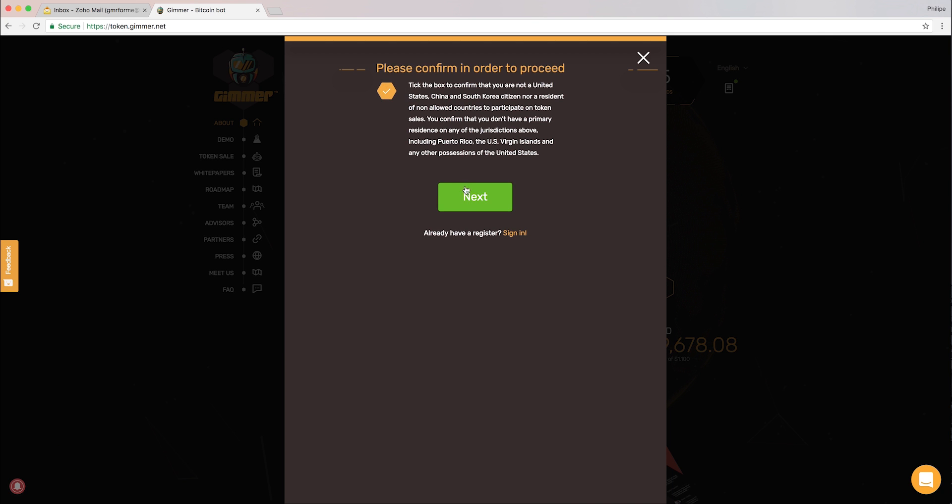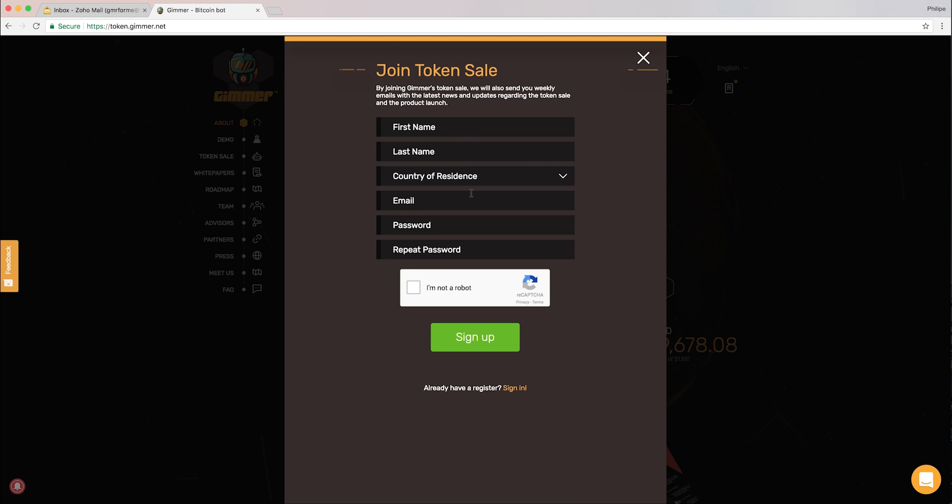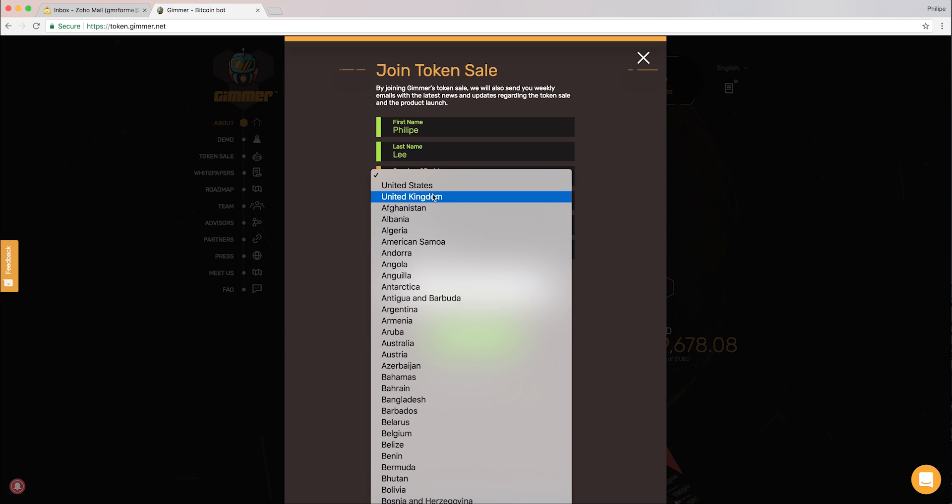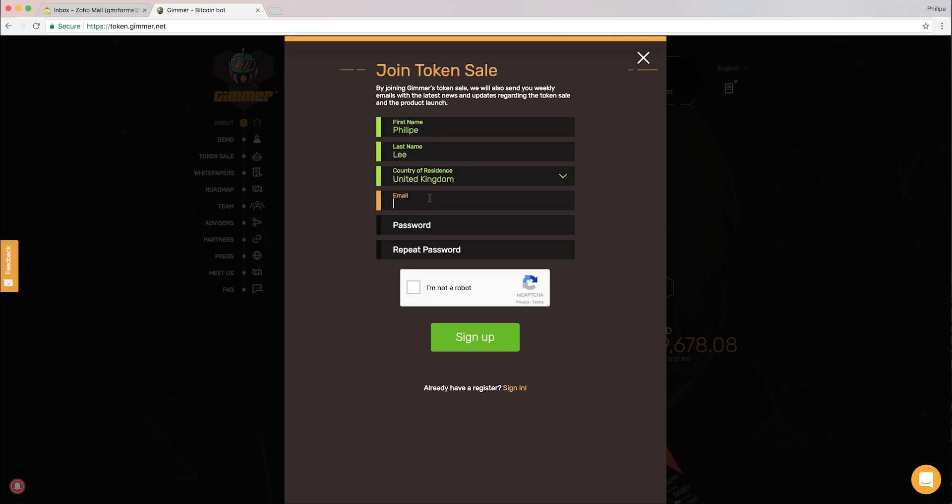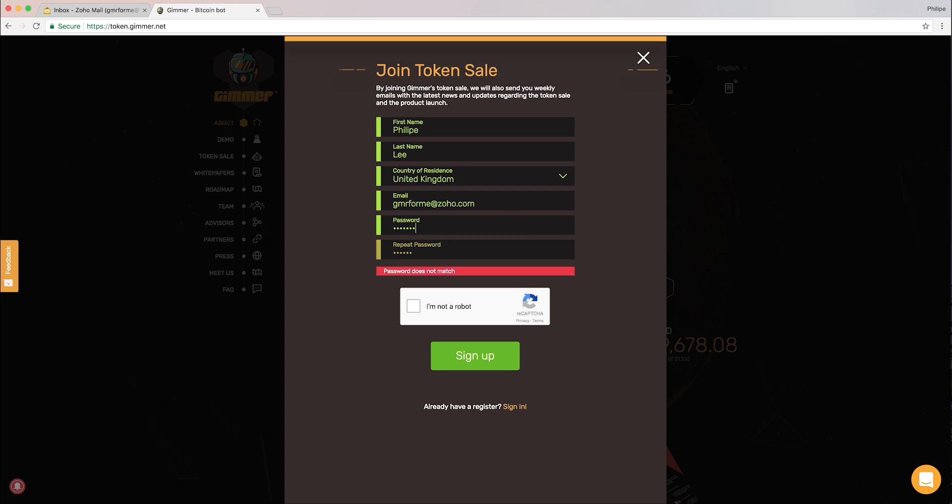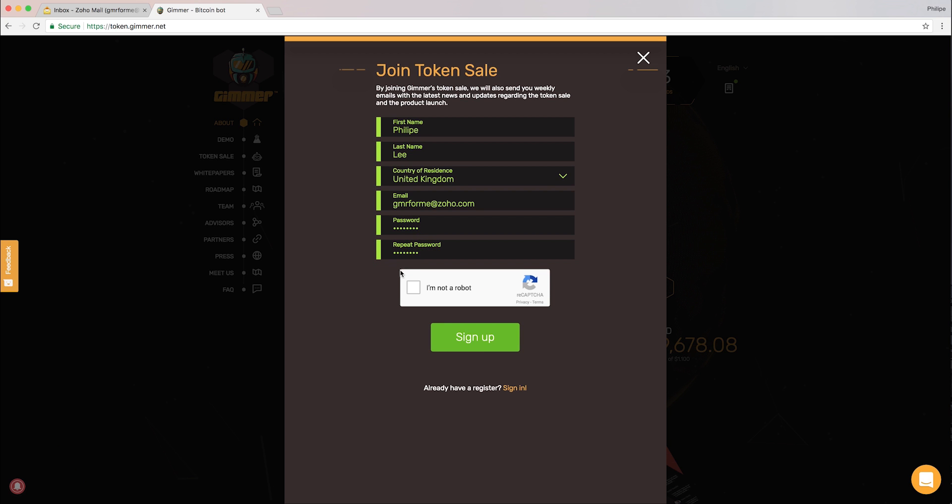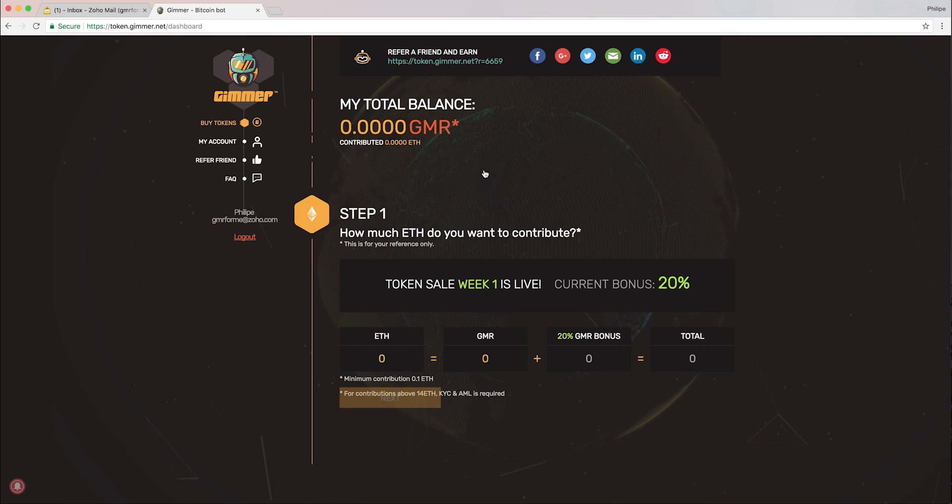Tick the box, click next, and then you put in your details. Type your email, then the password, password again, and then you sign up. As you can see, it loads pretty fast. My account has been created.